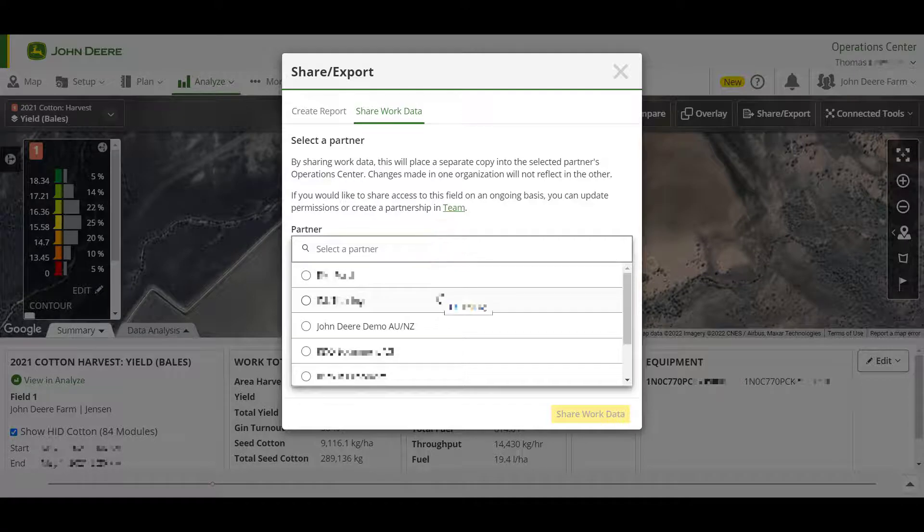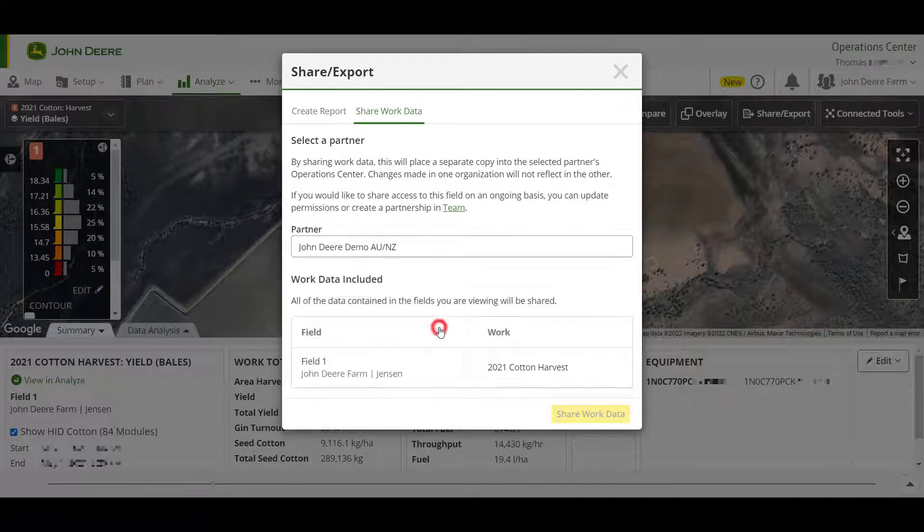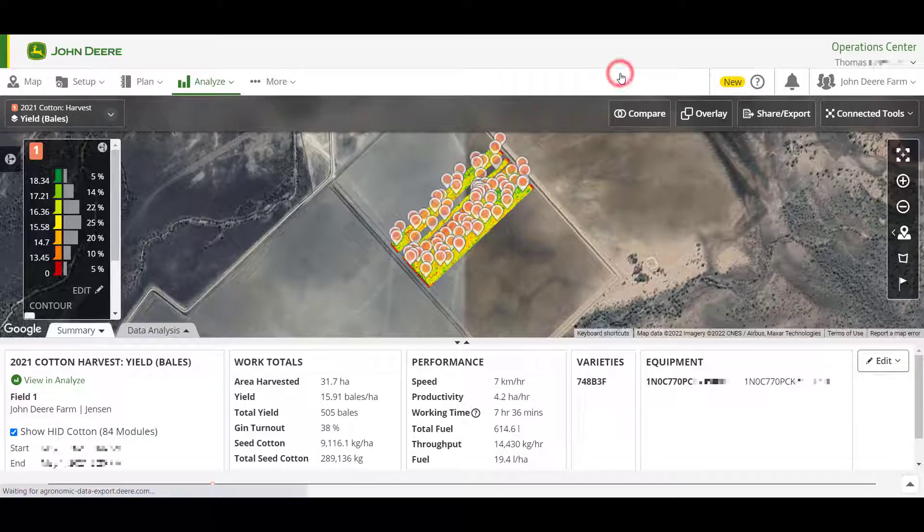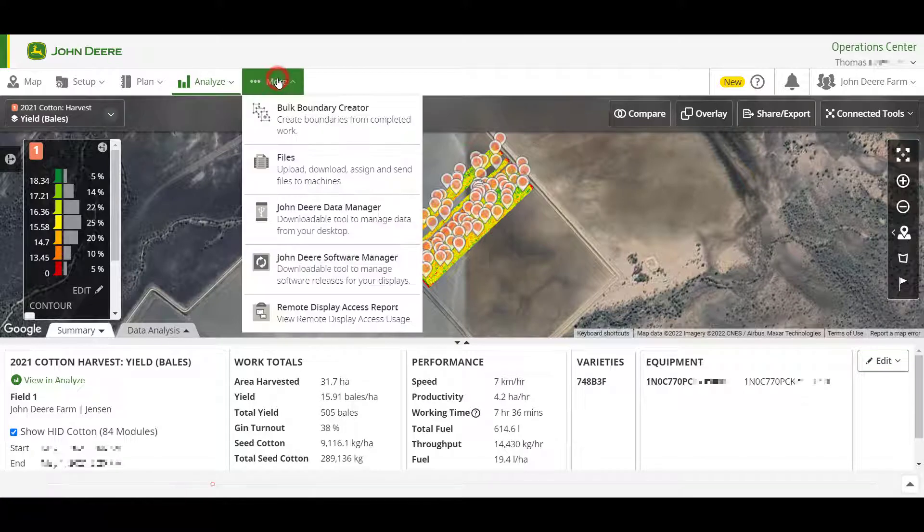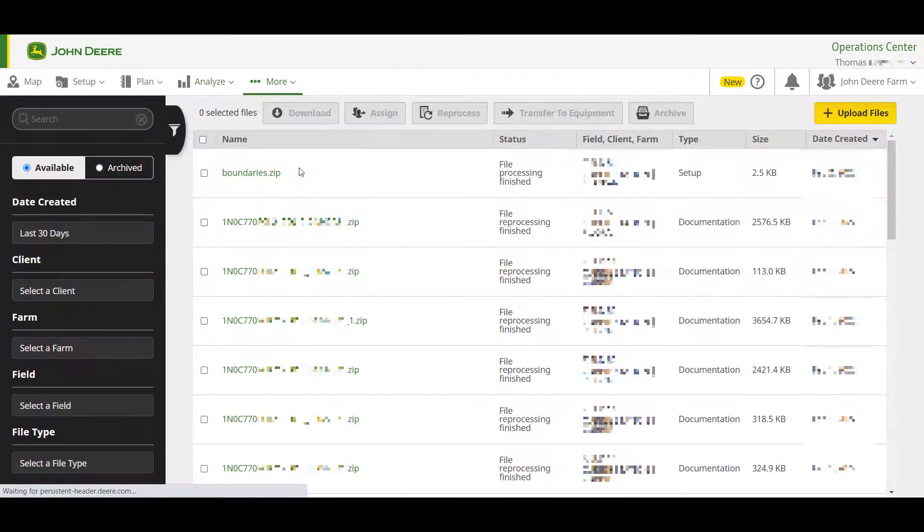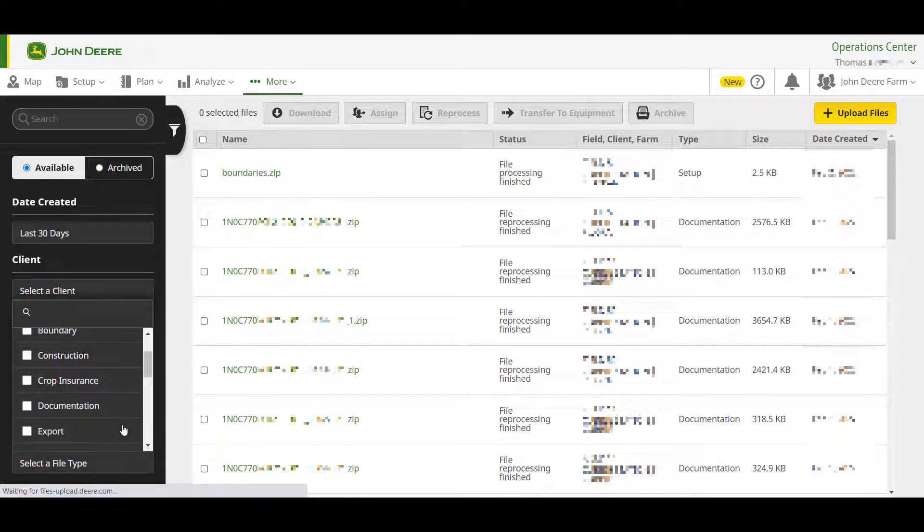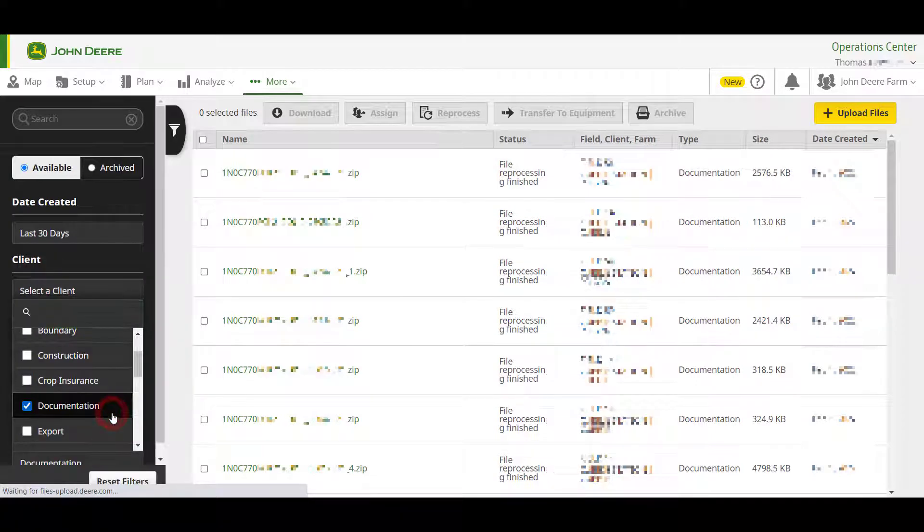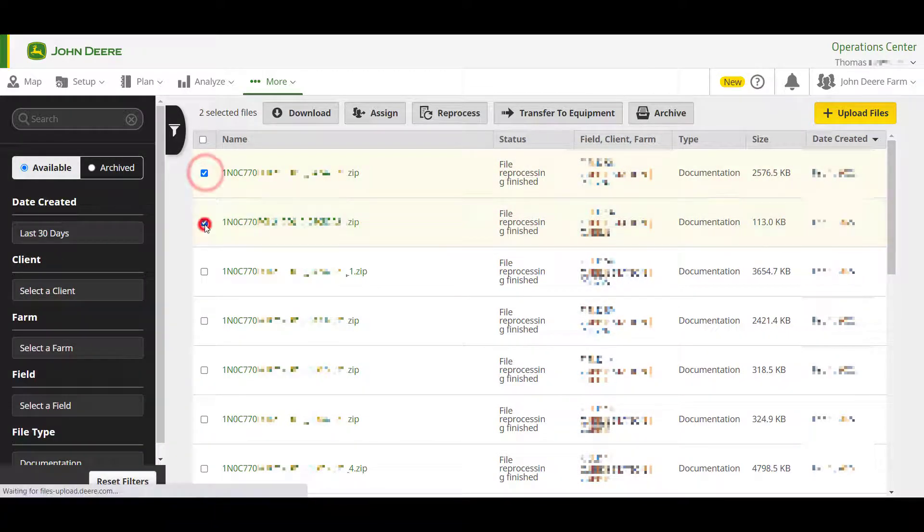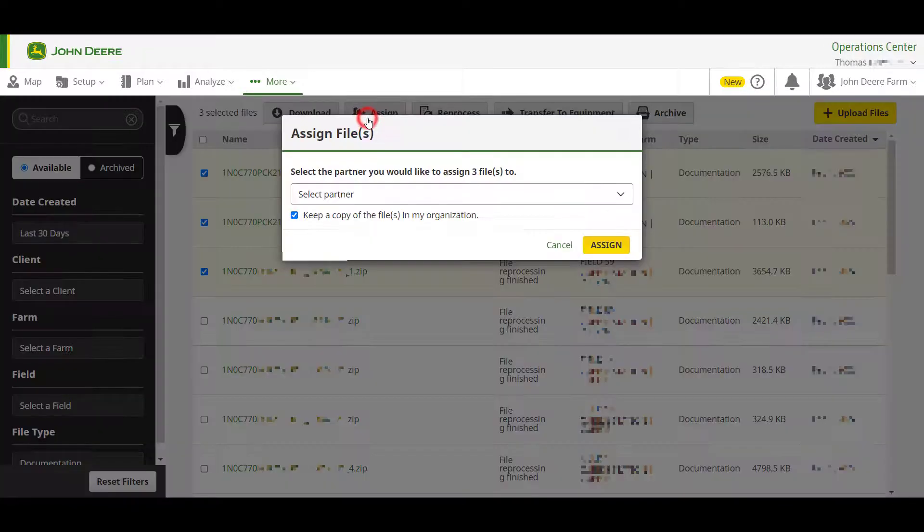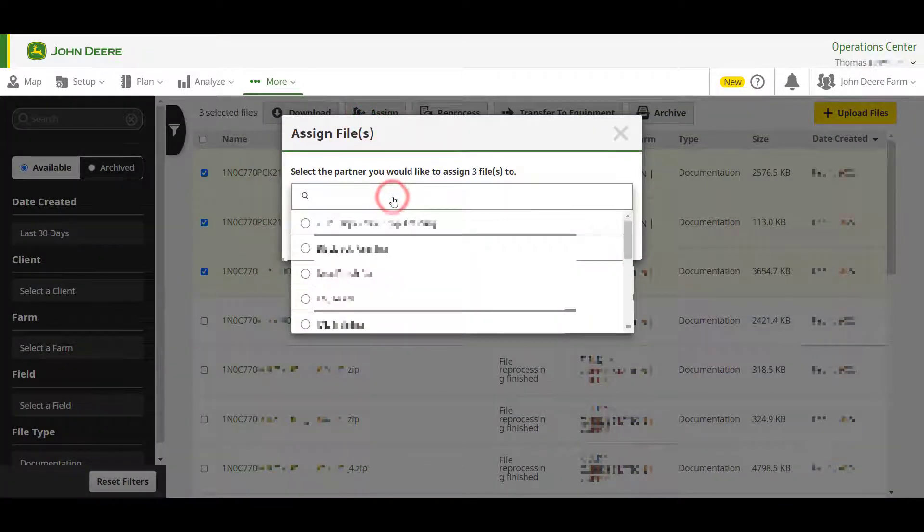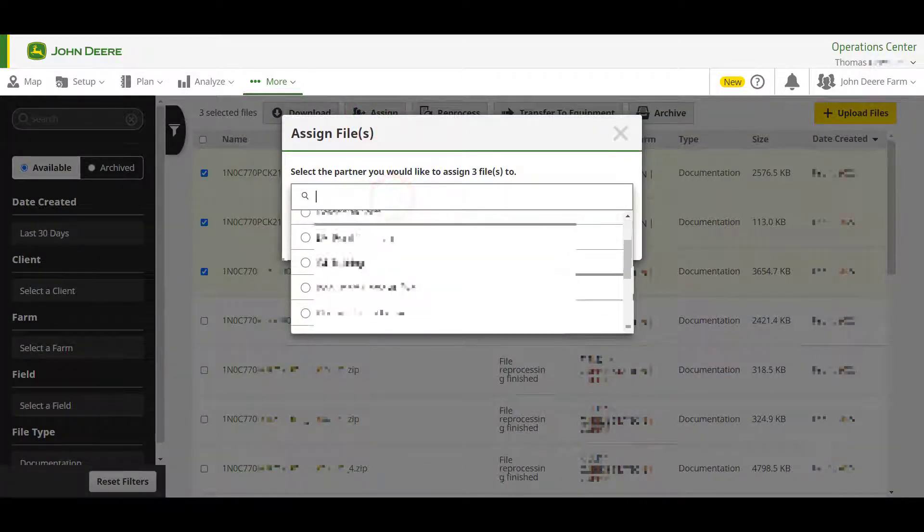Be aware that module data won't be shared using this method. To share both yield and module data at once, navigate to the More drop-down and select Files. Use the filters on the left to identify the documentation files that you want to share. Select the files using the checkboxes and then click the Assign button. Choose the partner that you'd like to share the data with and click Assign.